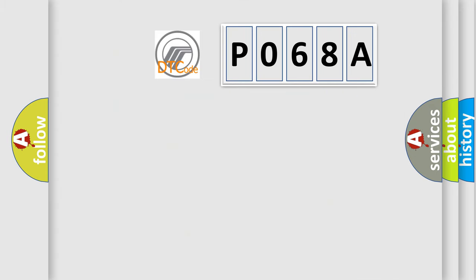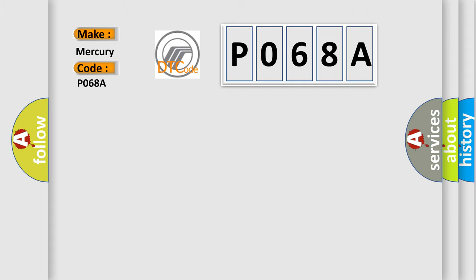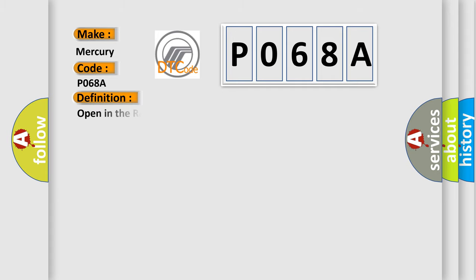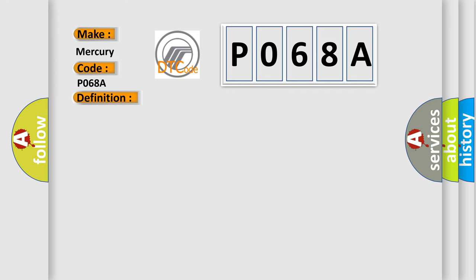So, what does the Diagnostic Trouble Code P068A interpret specifically for Mercury car manufacturers? The basic definition is Open in the rear air mix control motor circuit. And now this is a short description of this DTC code: Poor communication between the rear air mix control motor and the climate control unit.